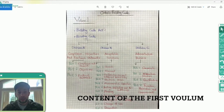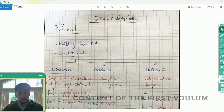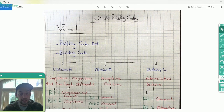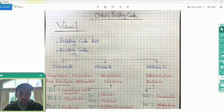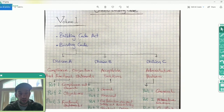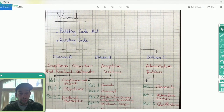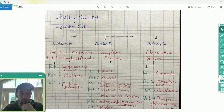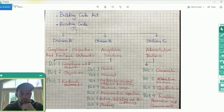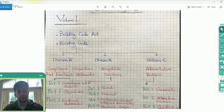Here are the contents of the first volume. Volume One has the Building Code Act, which is the legal basis, and it states the responsibilities of different parties like the inspectors, chief building officials, and justice code agencies. I'm not going to be talking much about the Building Code Act — there's a specific exam for that — but our series is going to be focused on the building code itself.